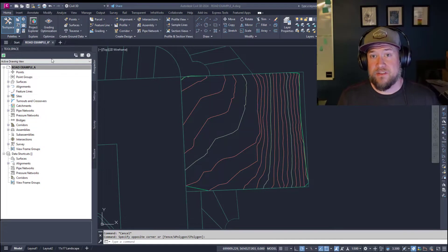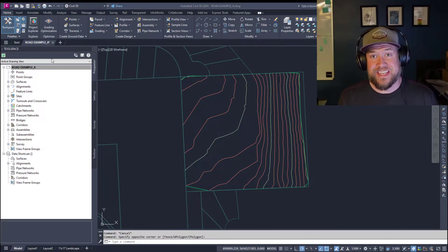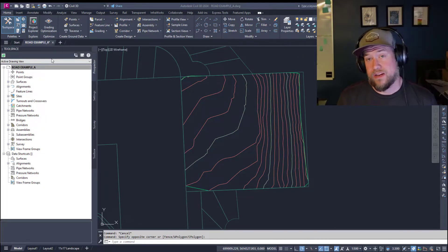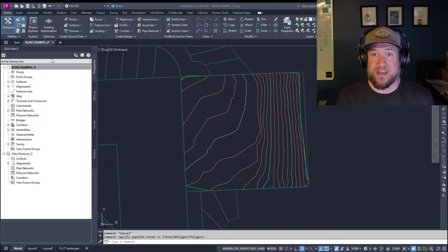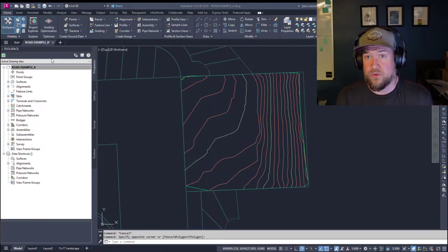Hey everybody, Brandon here from CAD Intentions, and in today's video I'm going to show you guys how to quickly create a profile or profile view in Civil 3D.